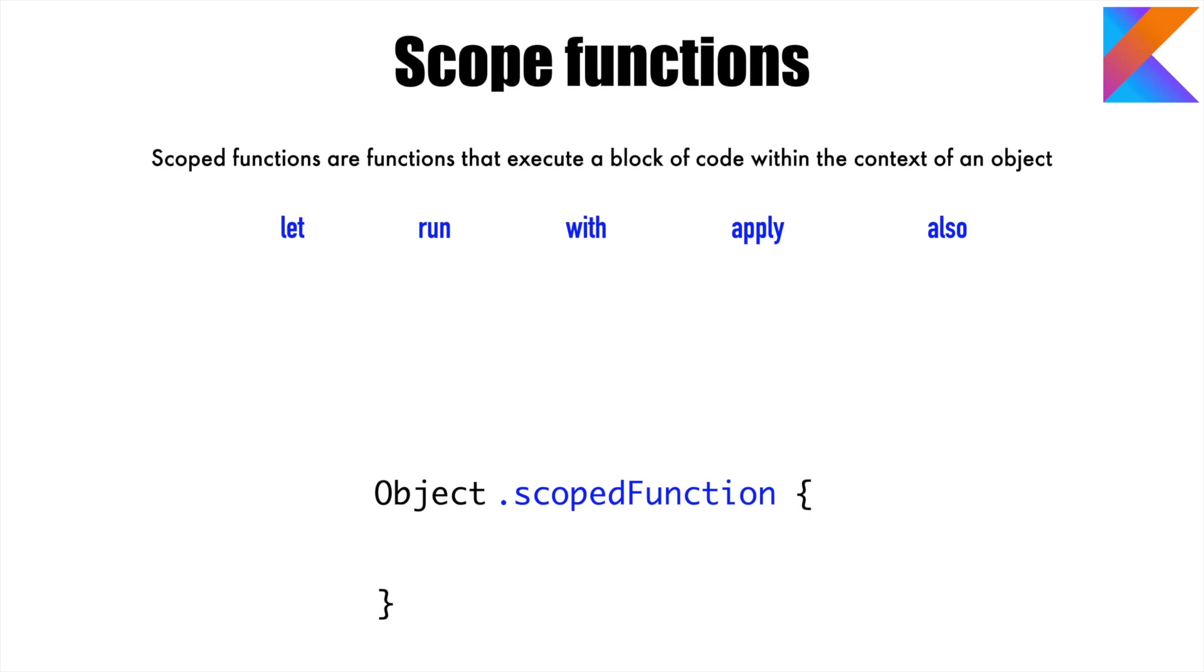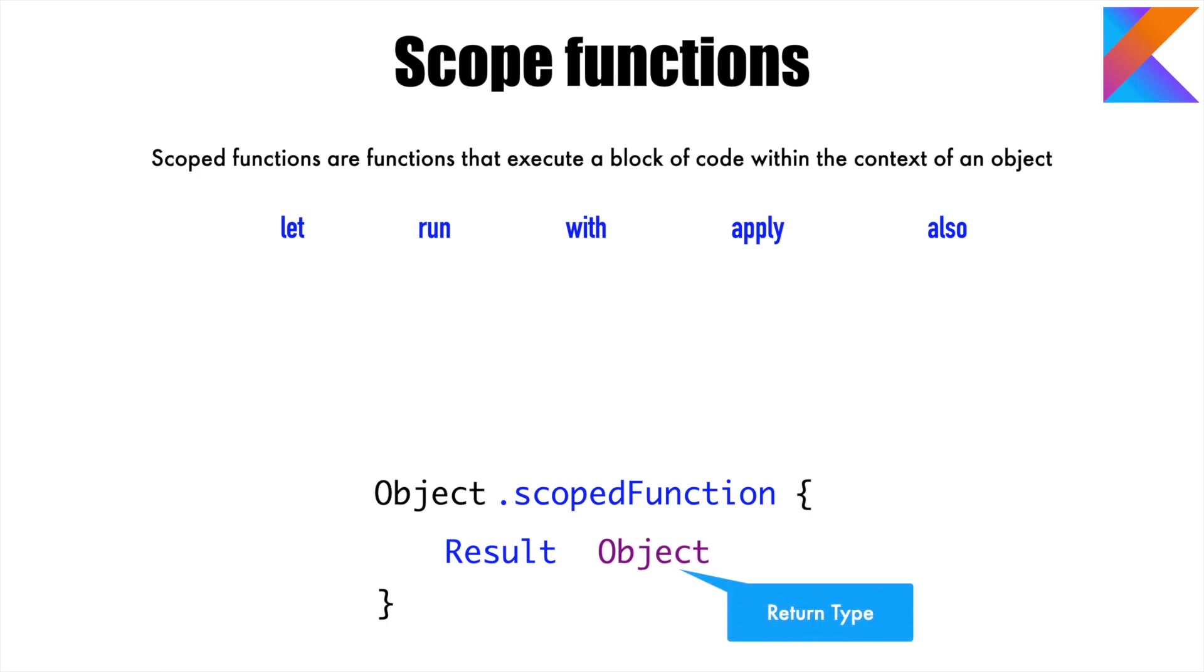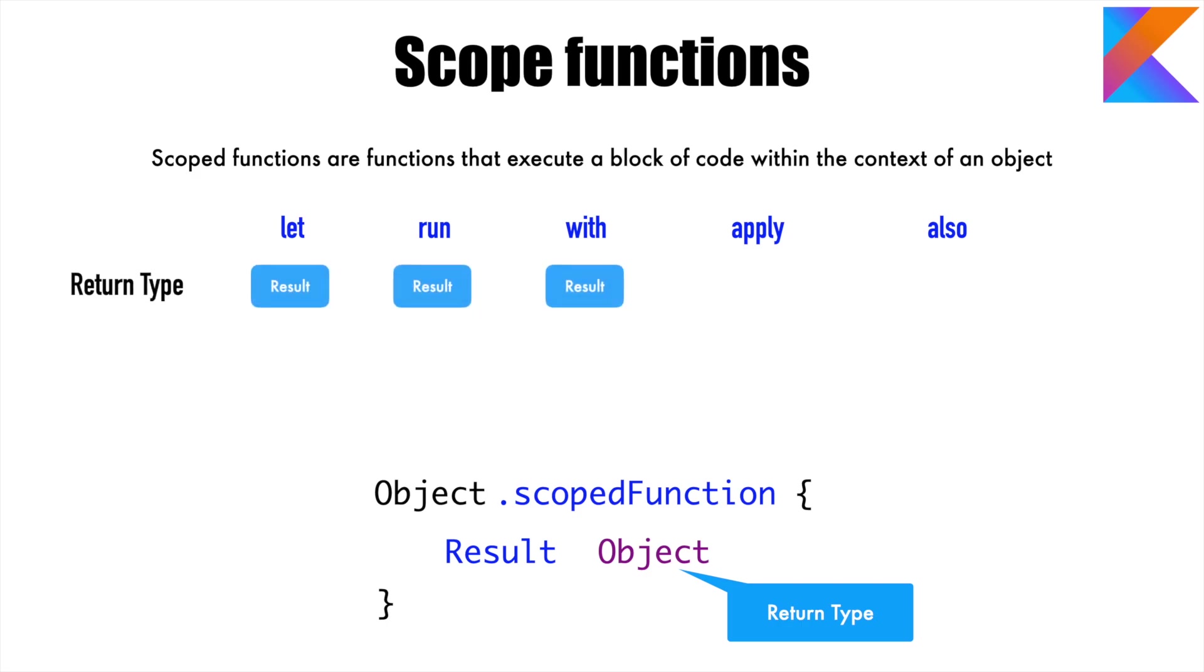Right now we'll concentrate on what we're returning from the scoped function. You can either return a result or an object. This is basically the return type of your scoped function. These different scope functions that we've defined here return one of these things. For example, let, run, and with help you return a result.